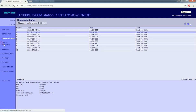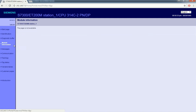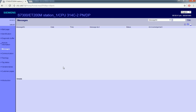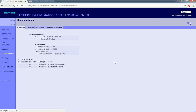Next, going to module information, you will get details of the different input and output modules connected to this PLC. If you have configured any alarms, those alarm messages will also be shown. In the communication section you will get the MAC address, IP address, subnet, and every other communication detail.